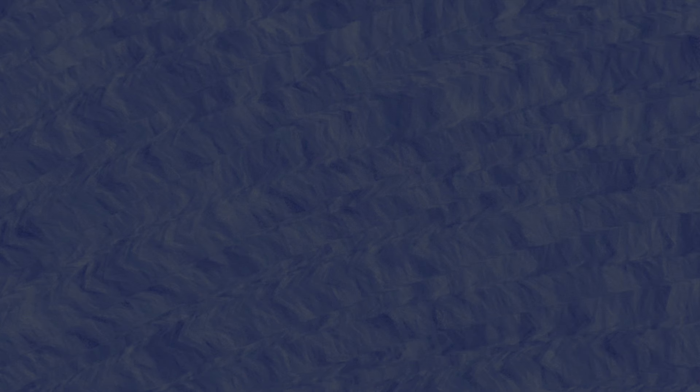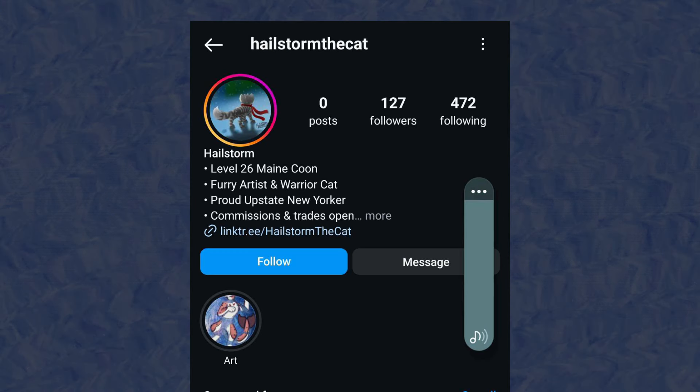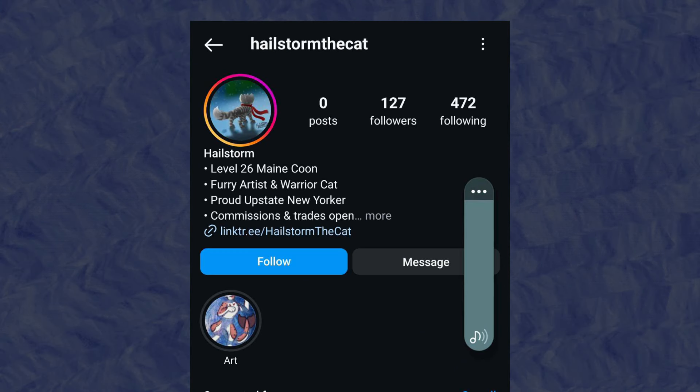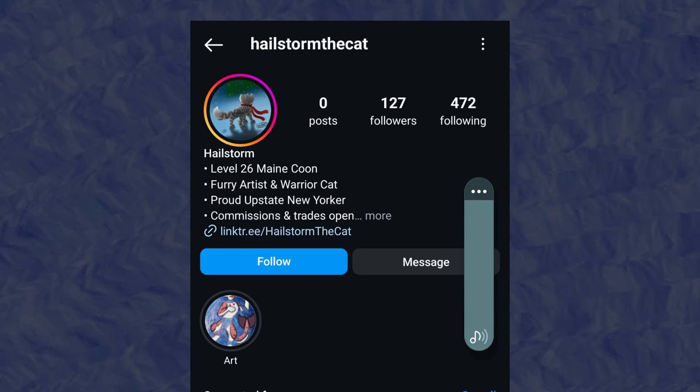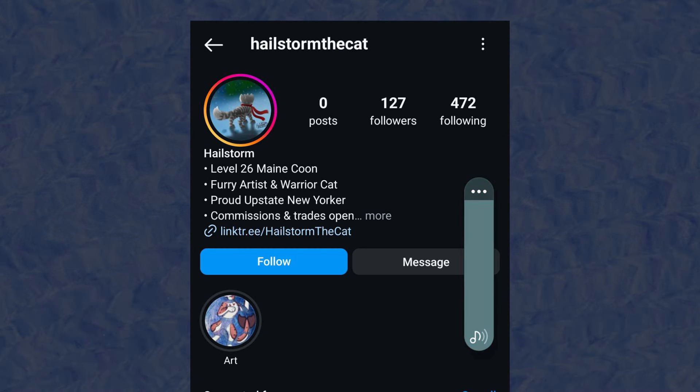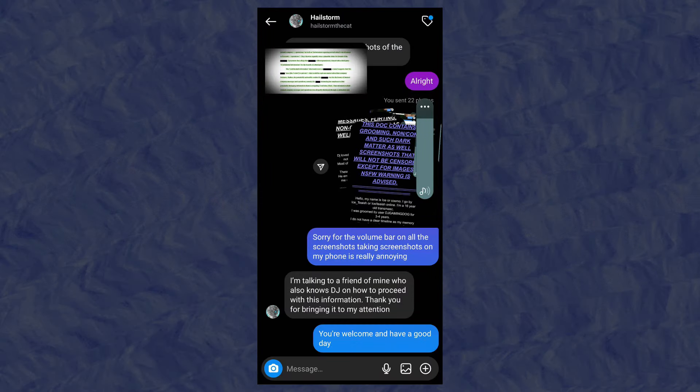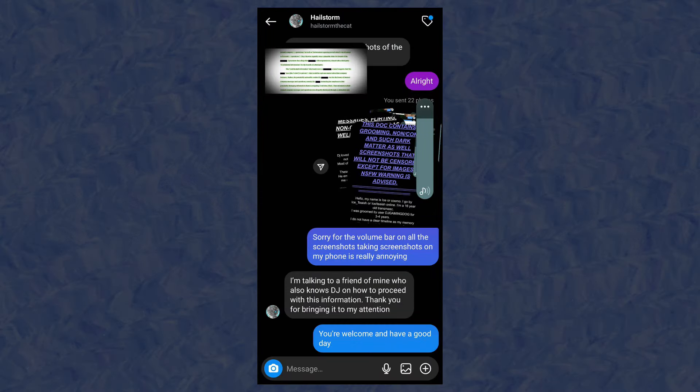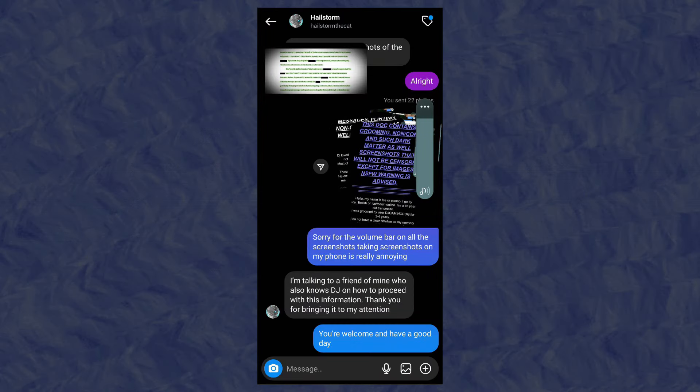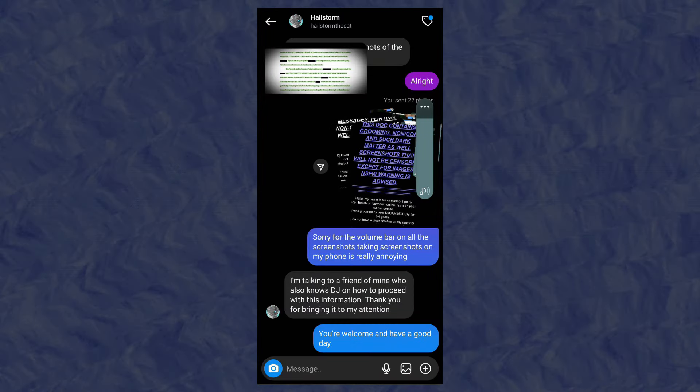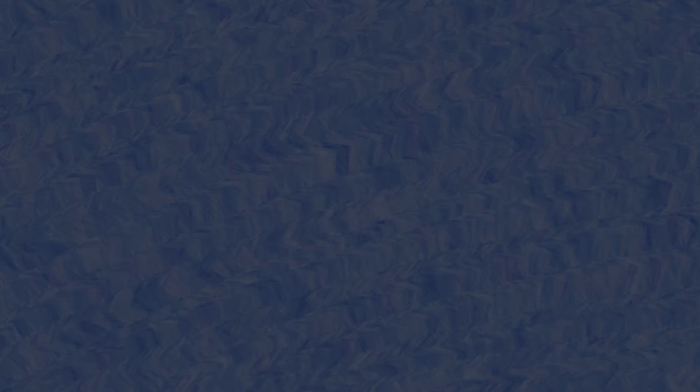Now, where are we now? My friend, I'll call them A, got in contact with one of DJ's current friends on Instagram, Hailstorm the Cat, in which I'll just be calling them Hailstorm. They drew DJ's current profile picture and are around 26 going off their profile. Here's the evidence of A in contact with Hailstorm, showing them the doc through screenshots since this person didn't want to open the link itself. We thought we're finally going to be heard by an adult who knows them. I was going to be heard. Nope. No.